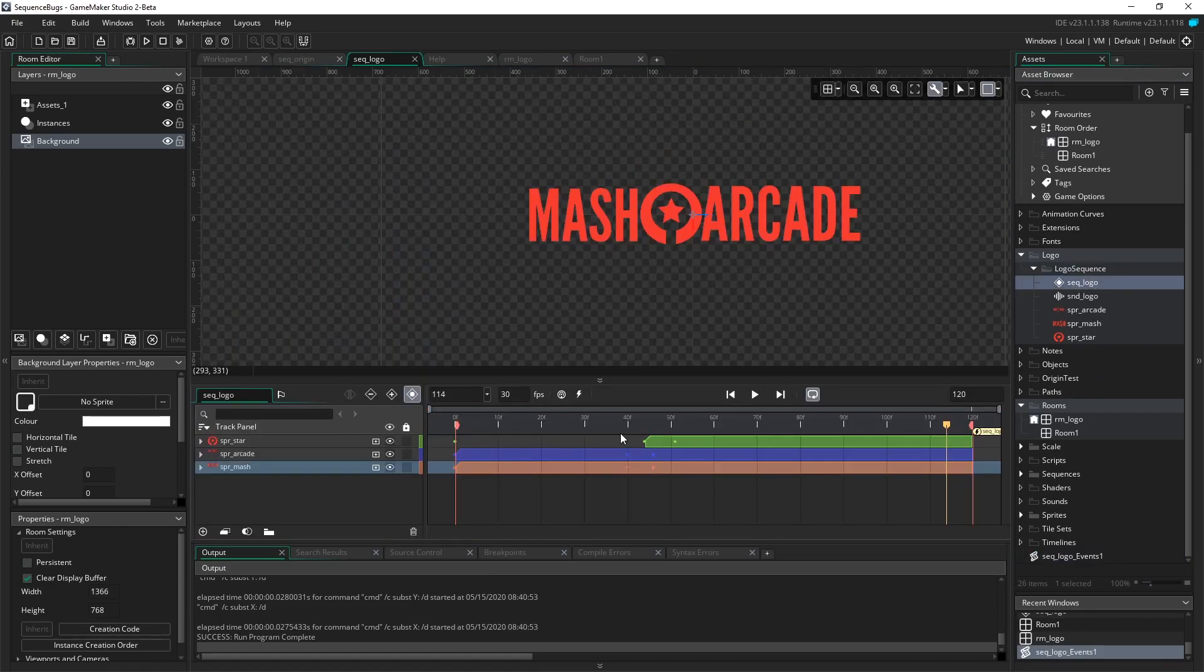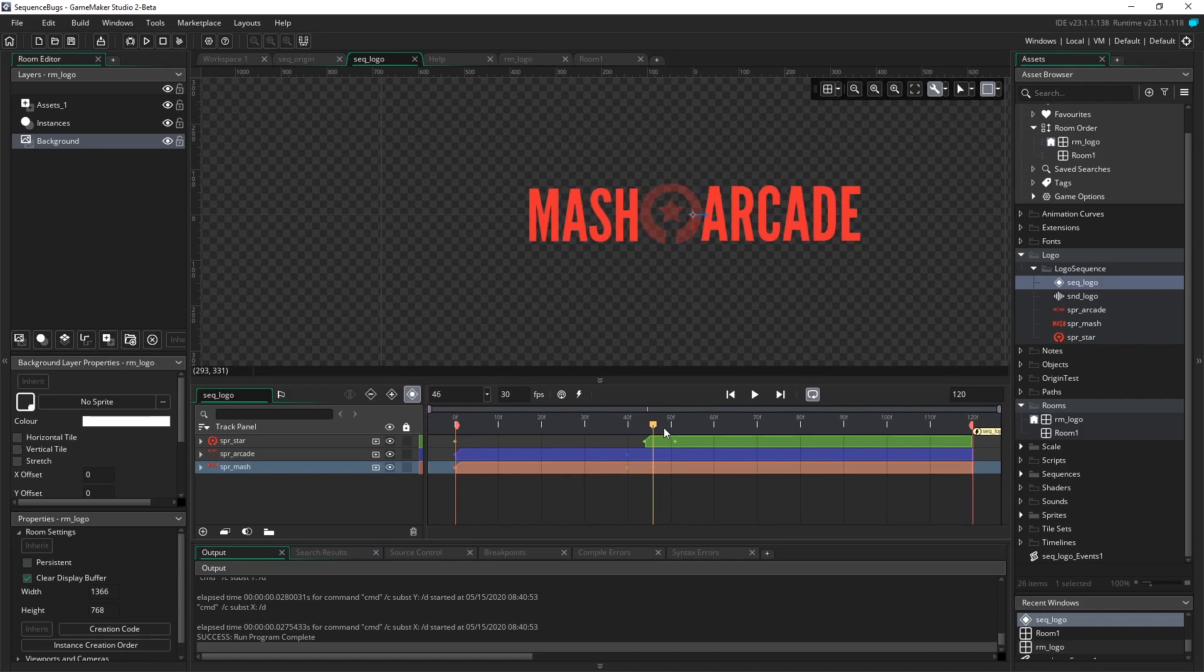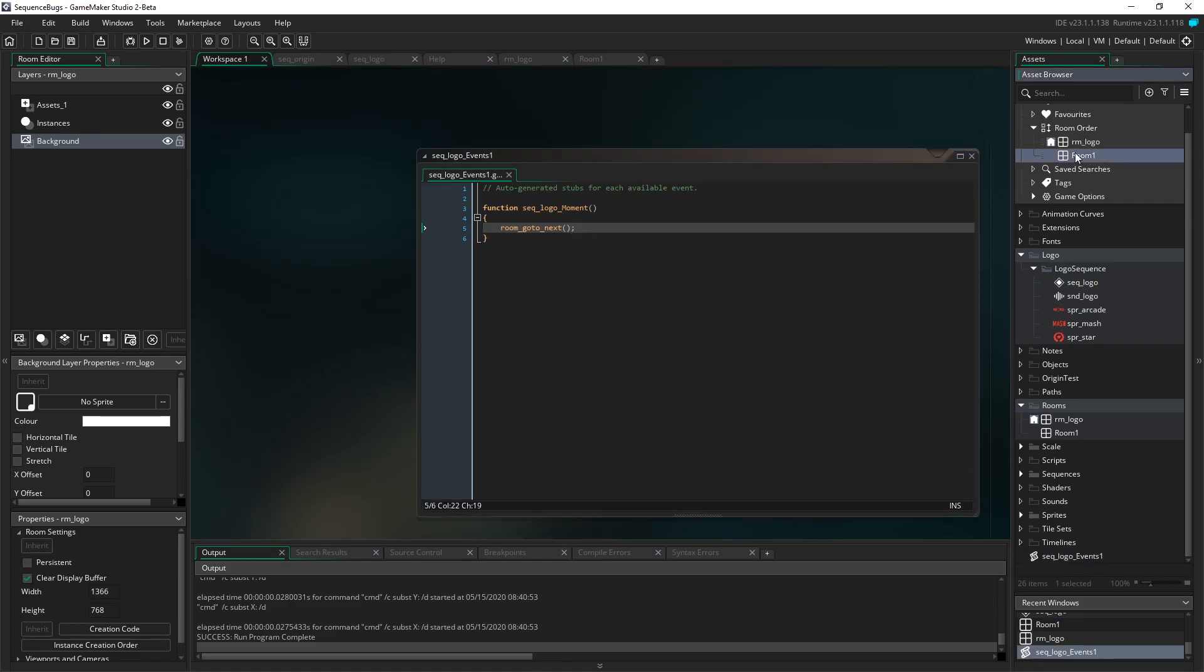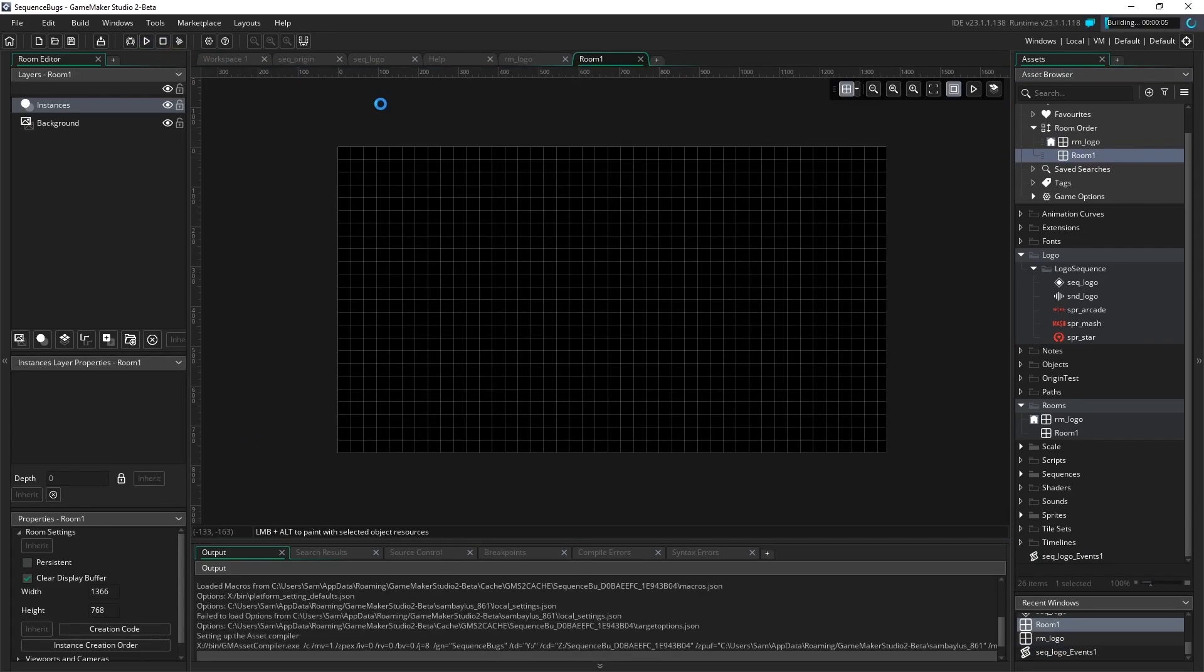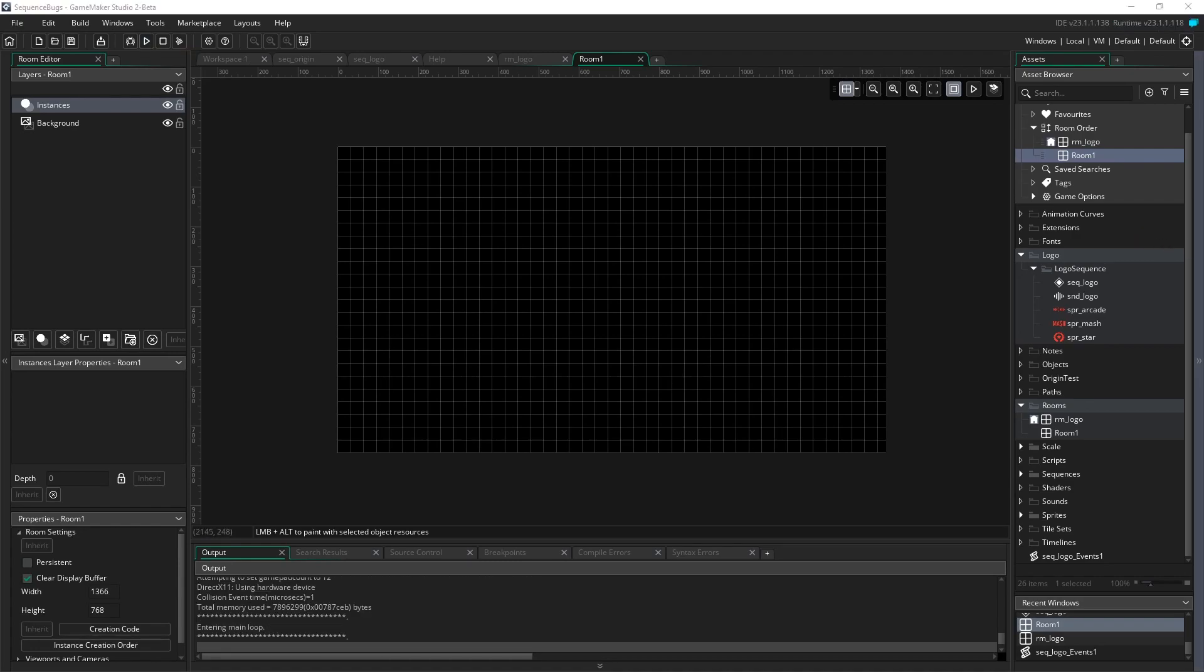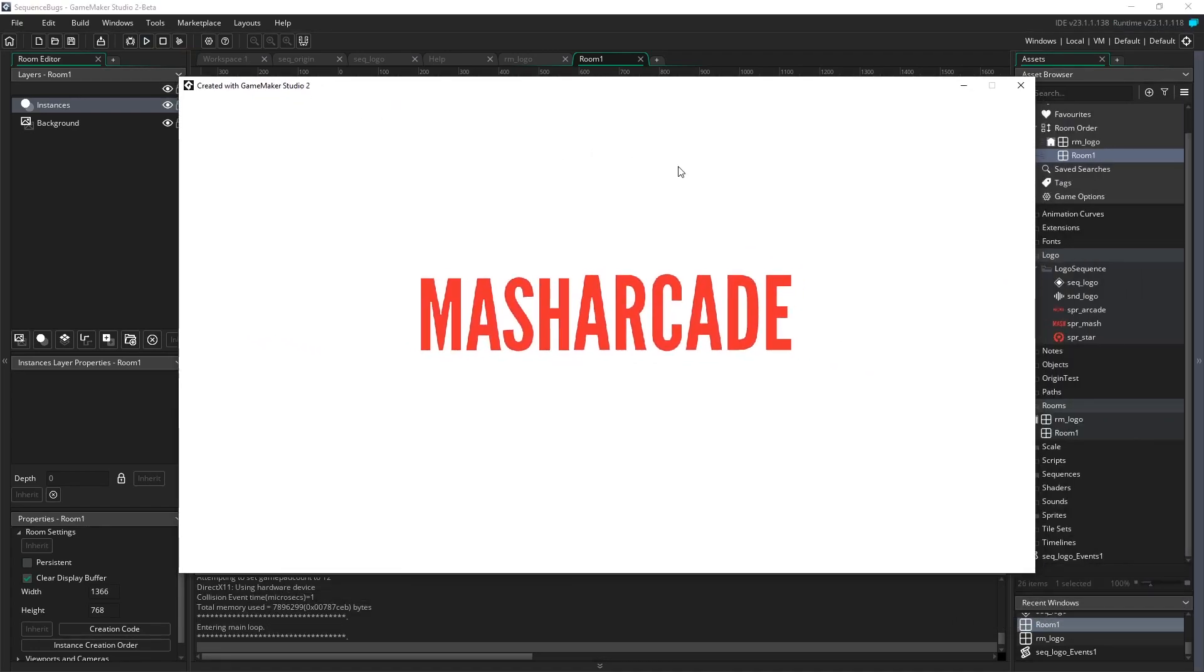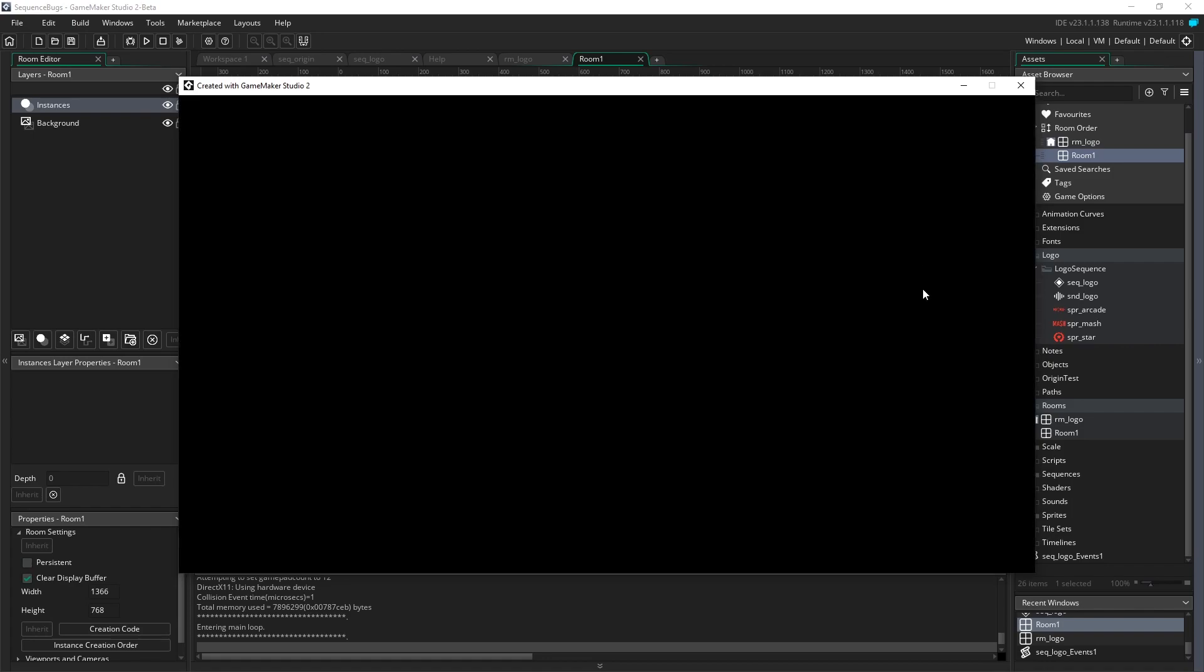So it'll play the animation. And when it gets to frame 120, it's going to execute that piece of code, which says go to the next room. So it's going to go from the logo room into the game room. Let's test that out and see what it does. So we've got MASH arcade, hits frame 120, and goes to the game room.